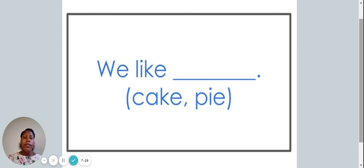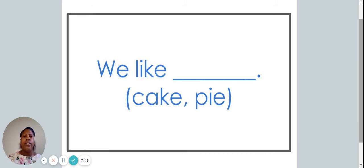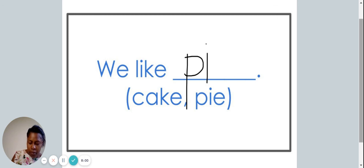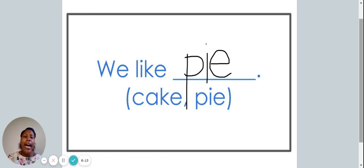You're doing a great job today. You're almost done. Here's our last sentence: We like... In the blanks, we see the words cake and pie. Please write the sentence down and write the correct word in the blank. I am now going to join you by writing the word that I think goes in the blank. The new sentence reads: we like pie. The word pie has the long I sound in it.